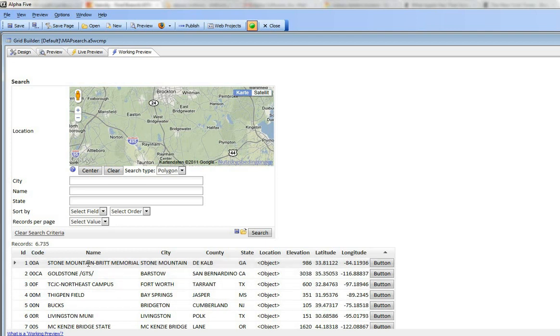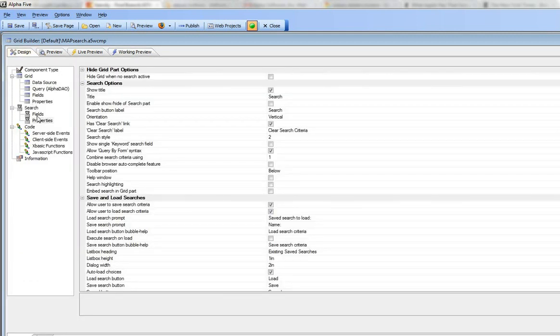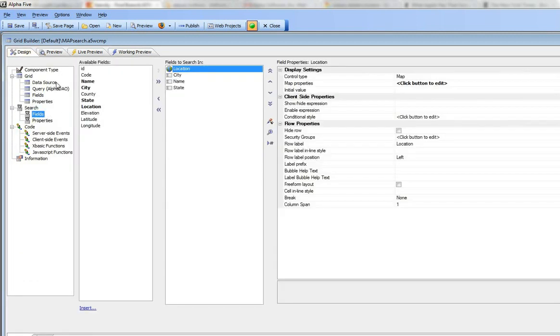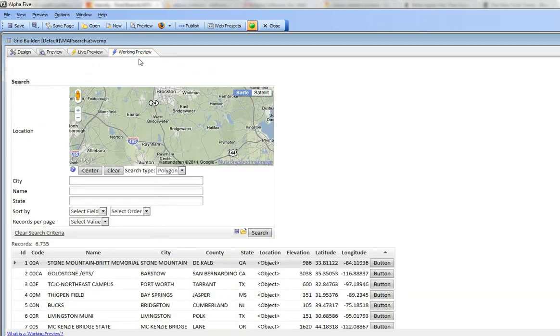We've put a search part on the grid and we've put the location field there. We've set the control type to be a map, but obviously when we render this it doesn't look like the store finder app that I demonstrated earlier.